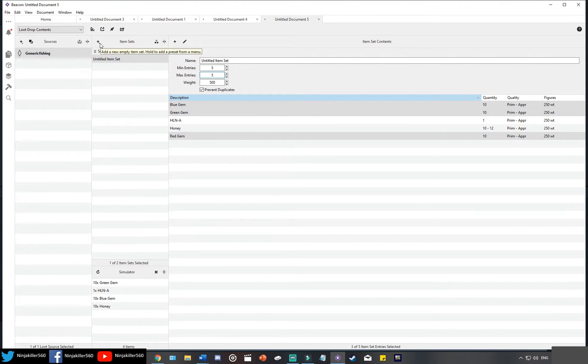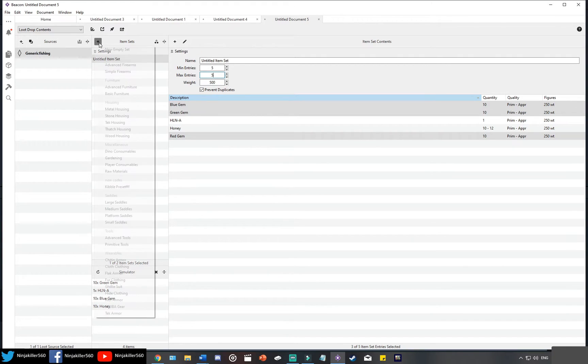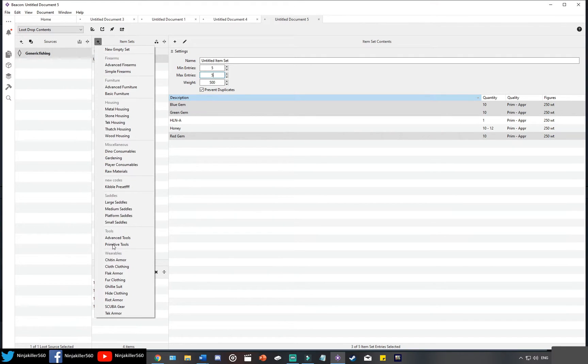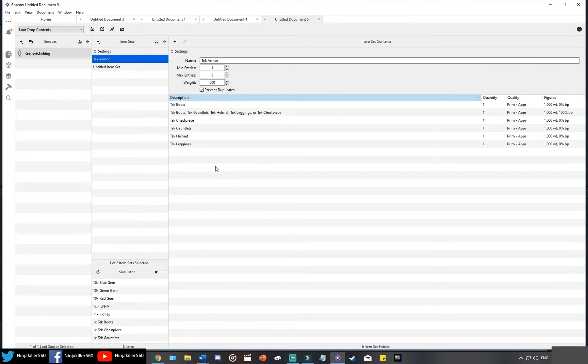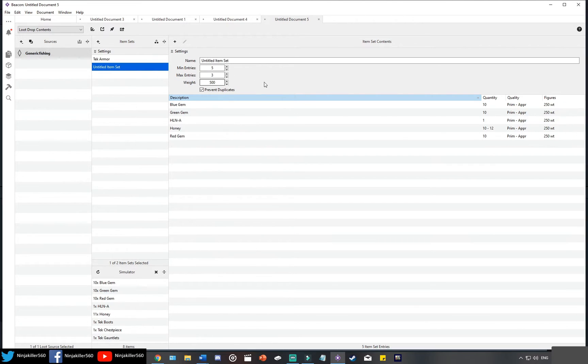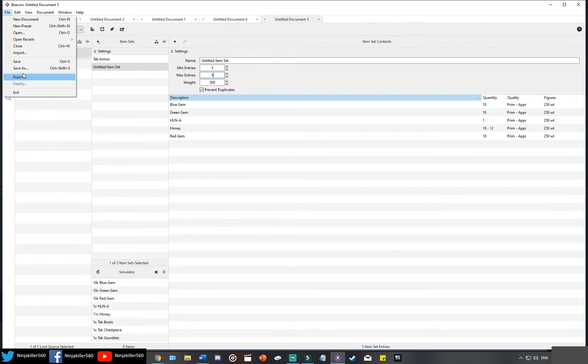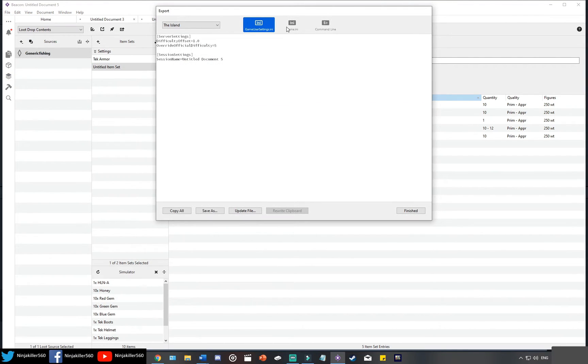And then from that point we're going to go ahead and add another item set, but we're going to add a preset. So what you want to do is come to this plus sign, hold it down, and then we're going to go choose tech armor. And there you go. Now we have two sets for our fishing loot. So what's going to happen is we're always going to get these two sets. For the tech armor it's going to be varied, it might be one piece or two piece, but for this one it's always going to be guaranteed loot.